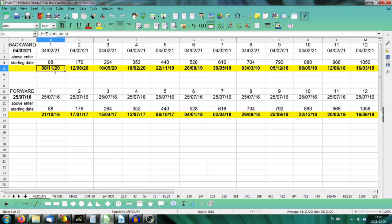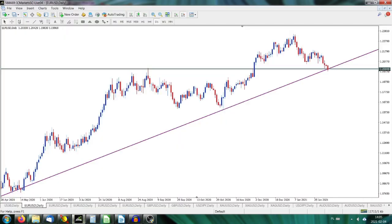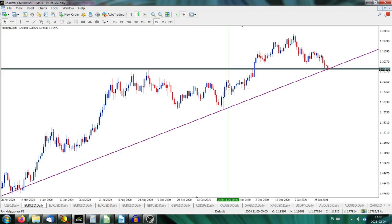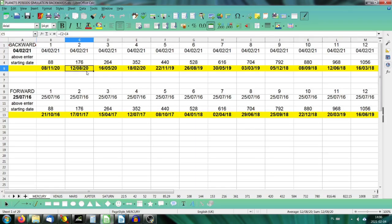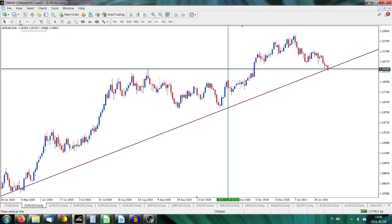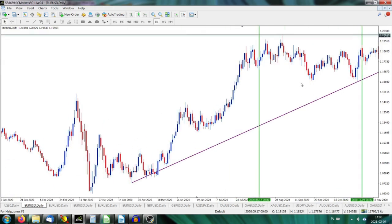We've got 8th of November 2020. Let's check it. It's this local top — exactly one cycle of Mercury backwards. It was November 8th; we get the 9th here because November 8, 2020 was on a Sunday. Let's check another one. We got 12th of August 2020, and 12th of August has fallen right here — this is the local bottom. The market reversed two cycles of Mercury before today's date.